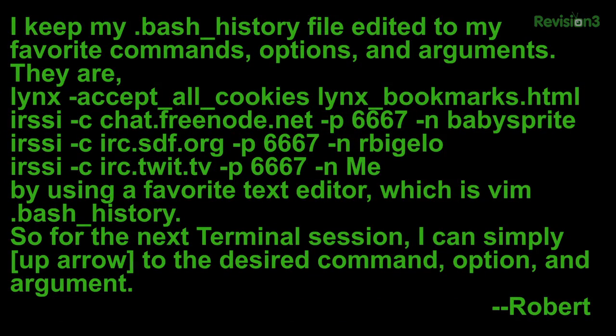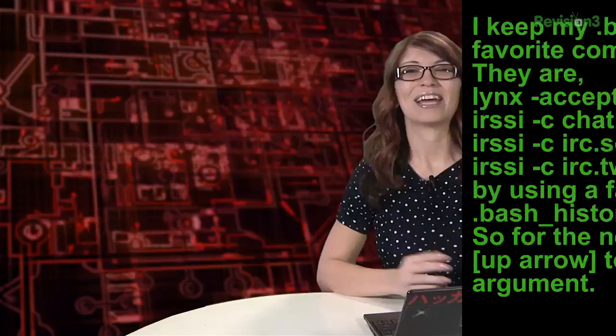Robert sent in another great tip. He keeps his bash history file edited to his favorite commands, options, and arguments. For example, his would be links --accept-all-cookies, links-bookmarks.html, and irssi --c chat.freenode.net. He can edit all of these using his favorite text editor, vim, with vim .bash_history. For the next terminal session, he can simply up arrow to the desired command, option, and argument without having to type it all out. That's a really good one.